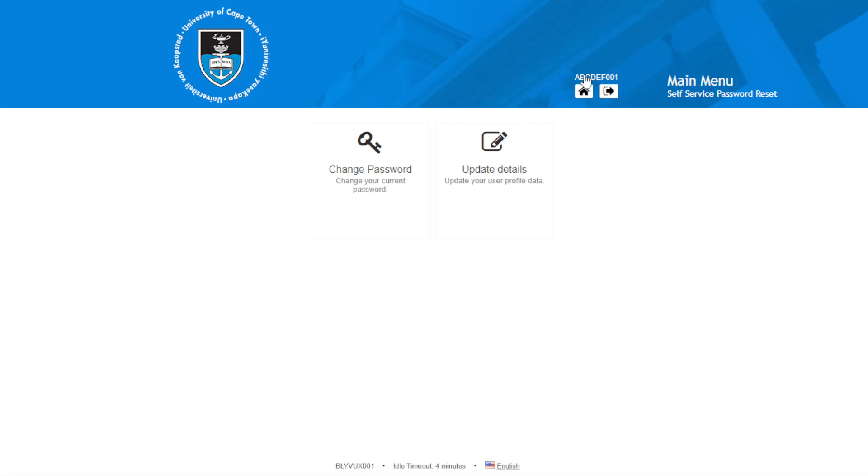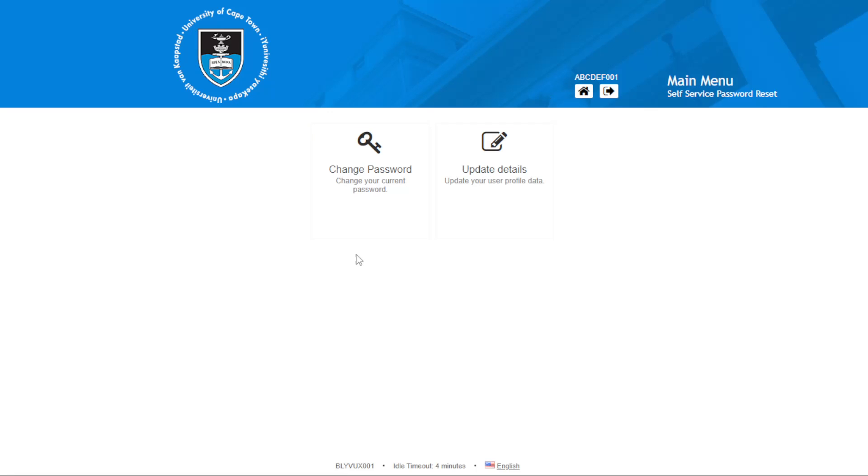Here you will see the username. You can just come and click on change password.